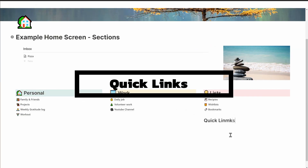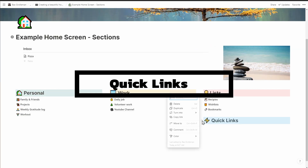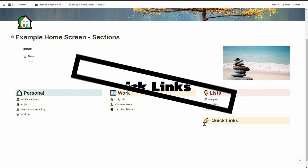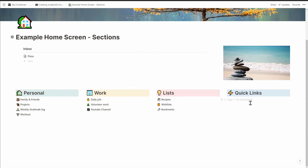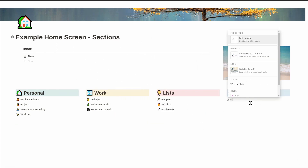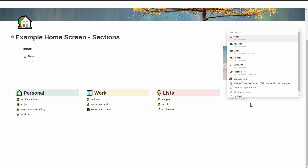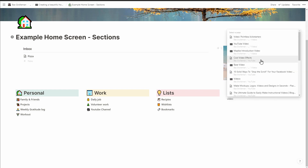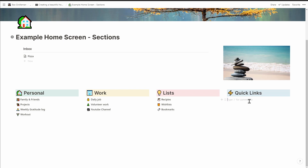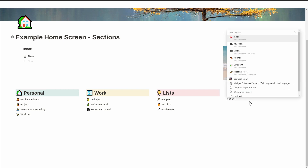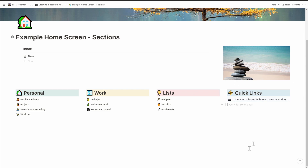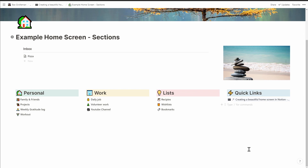As you're using Notion more and more, you will find yourself drilling down to the same pages over and over again. Save yourself some time and put a link to these pages on your launch page. I make a section for it called Quick Links. This part changes all the time as I add and remove links, and as a bonus, it's also a nice reminder about what's currently top of mind.